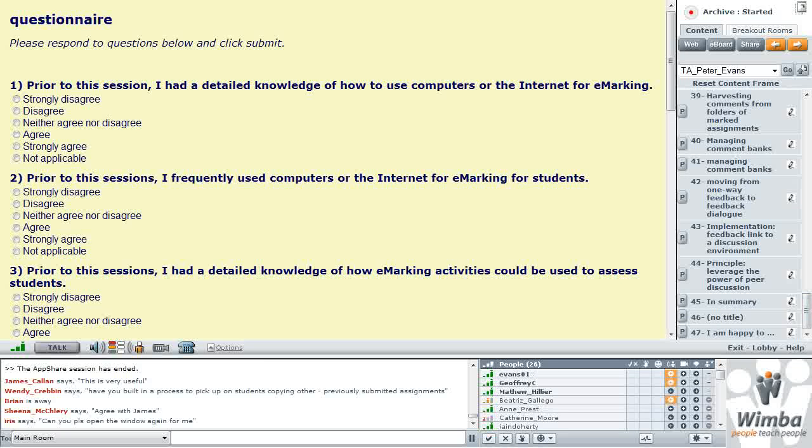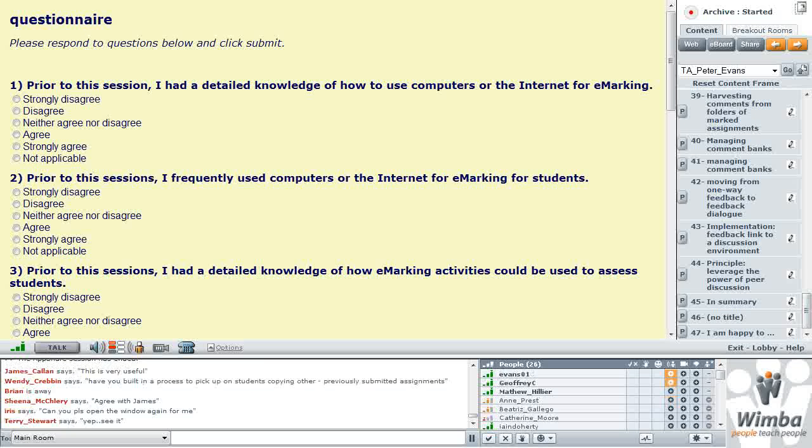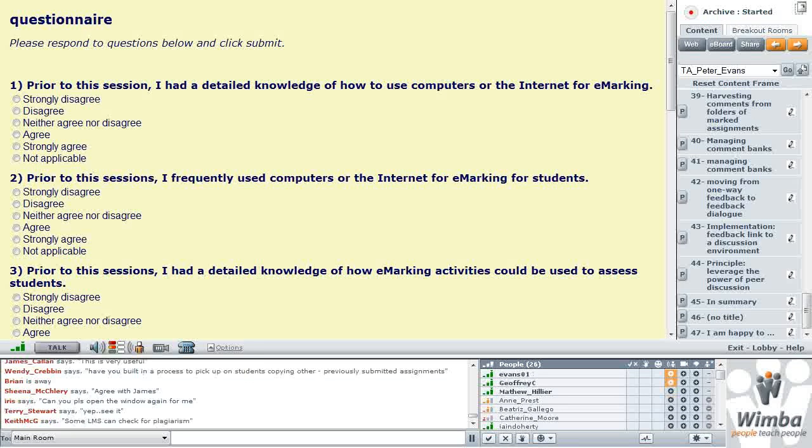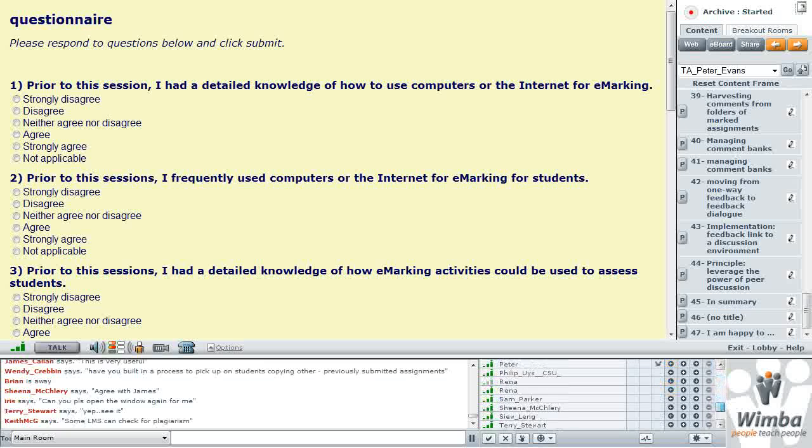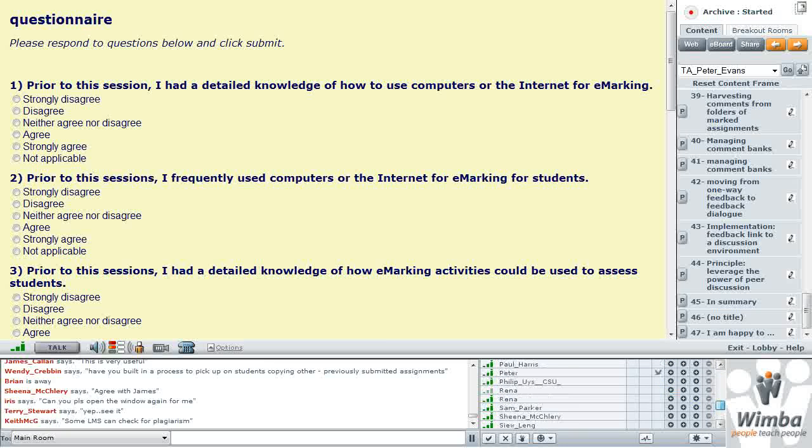Okay everyone, so on your main window page you should now have a questionnaire which is just a simple evaluation sheet for this. For those of you who have to head off, if you wouldn't mind just taking a minute to fill that out before you go, we'd really appreciate that. I'm not trying to stop the conversation, we'll continue on and Peter is opening up another window.